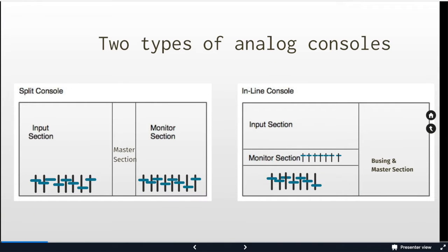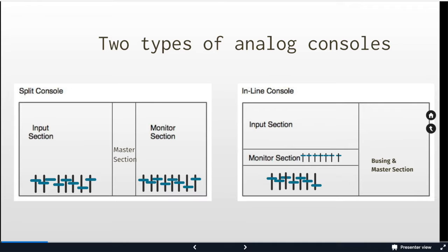We've talked about this in class but just briefly we'll go over it again. We have two different types of analog consoles, the split console or the inline console. And what's different about the two consoles is where the monitor section is.